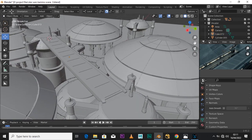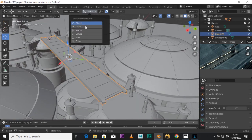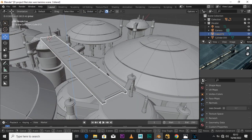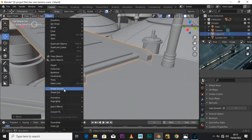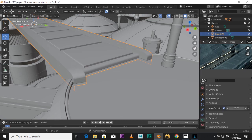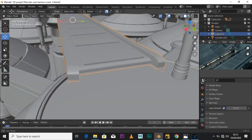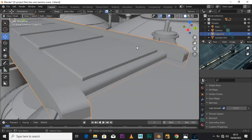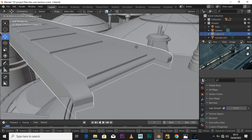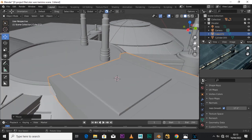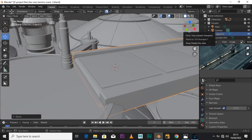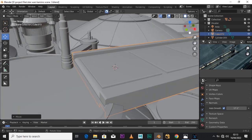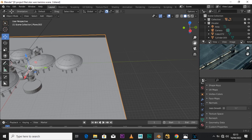Before modeling everything, the first thing I had to keep in mind was the scaling of the overall scene and assets. So I used some biped characters to help me determine the size and scaling of the overall scene.